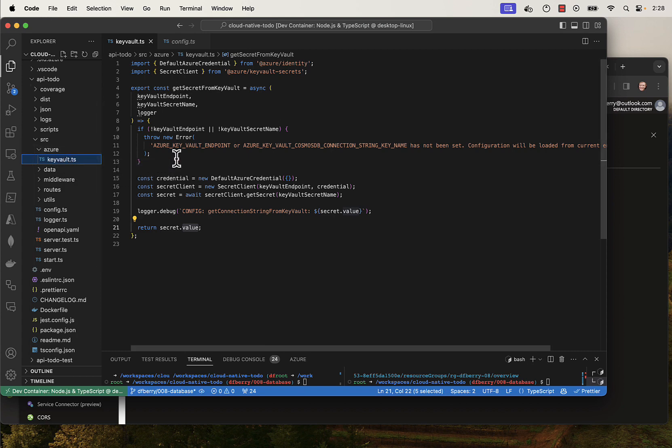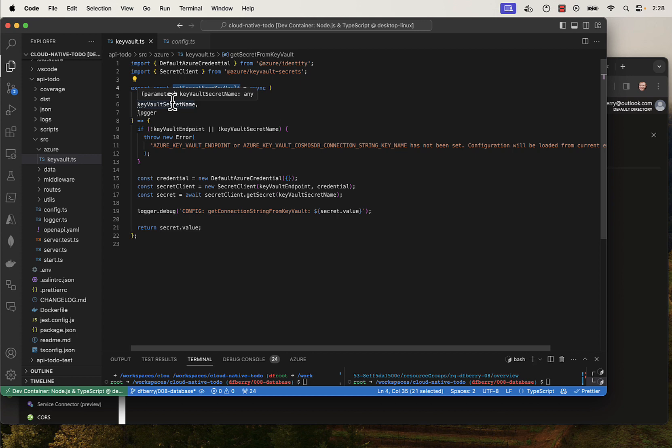In this file, I'm just getting a secret from Key Vault, and as long as I have the endpoint and the secret name, that should work.